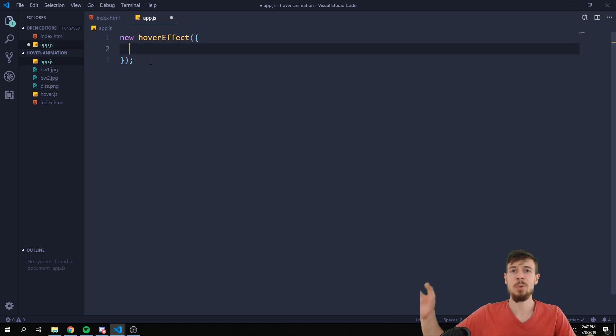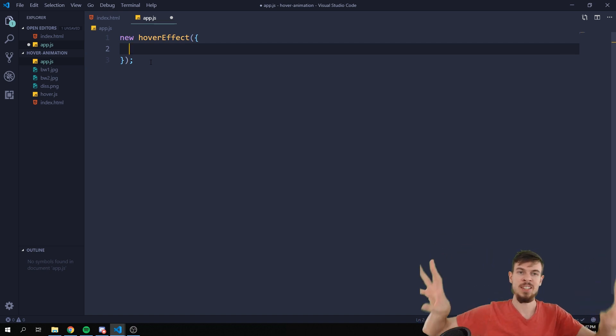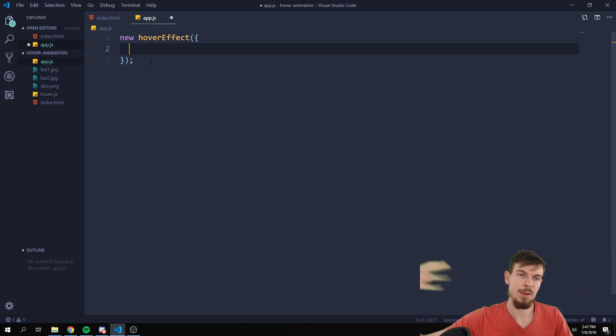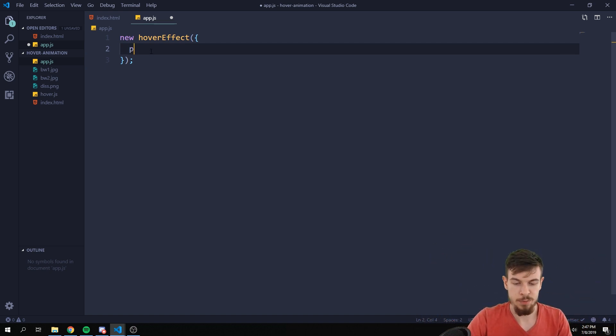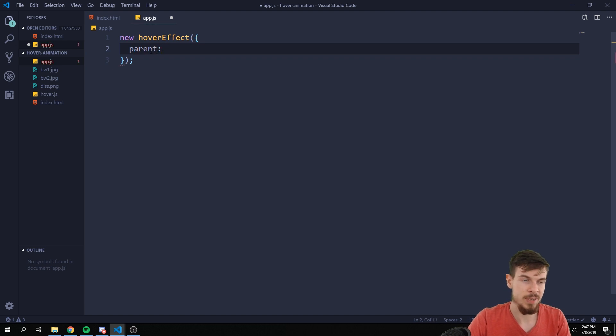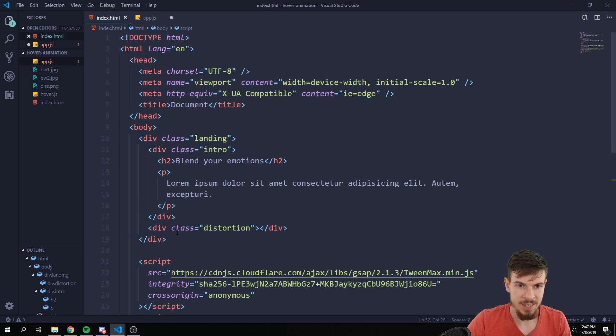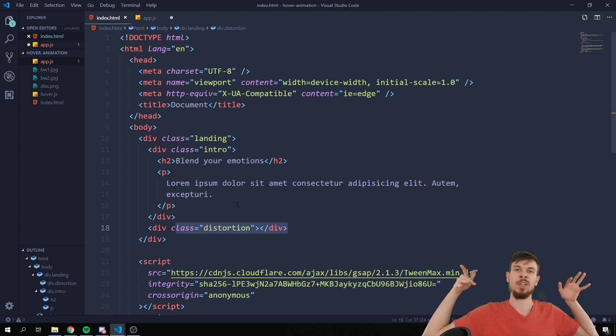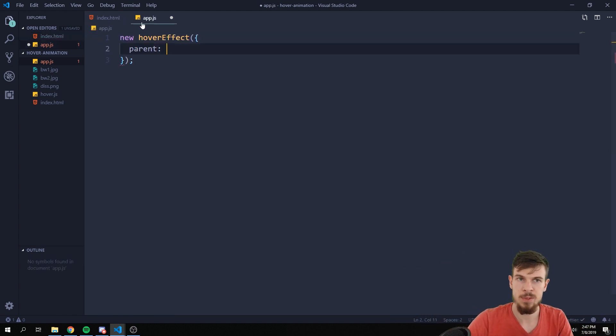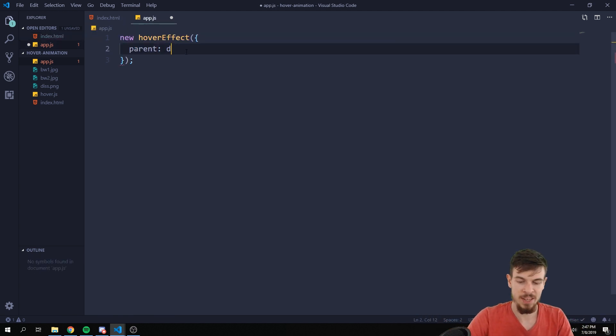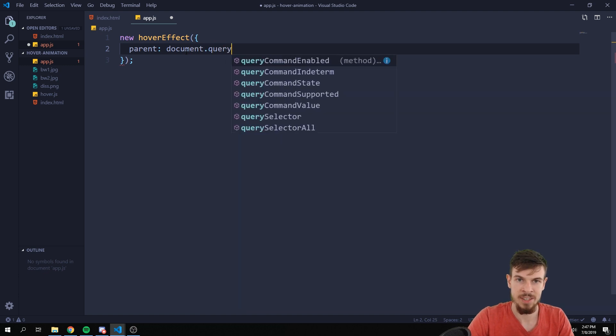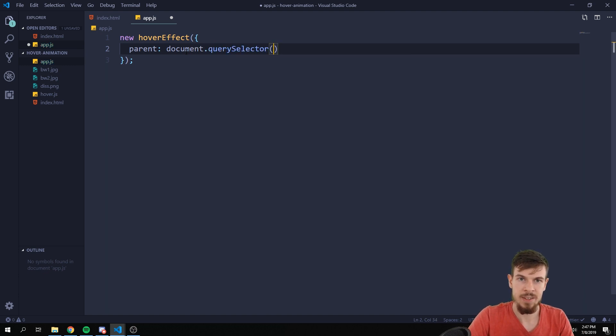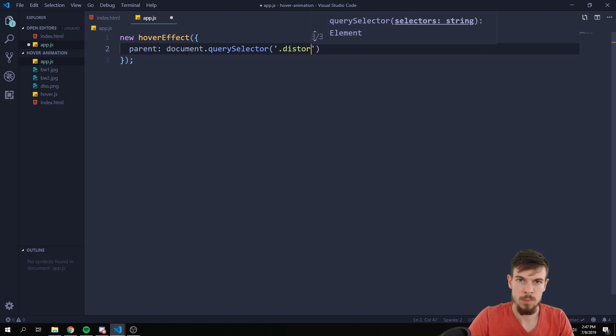Well all we need here is to generate a new hover effect. So we're initializing that library and this is a function that we run here and it takes an object. And this object takes a few parameters. So here is where we define what pictures we're going to use and how strong the effect is going to be. First off I'm going to select the parent, and what the parent is is it's going to be basically this distortion, so where the images are going to be injected in. So you're just going to do like a normal document.querySelector here, then we just add that distortion.